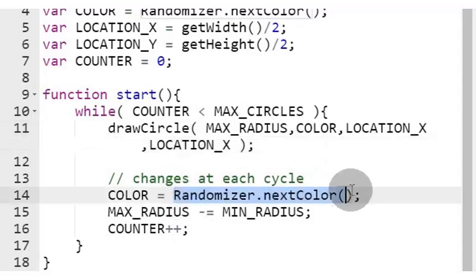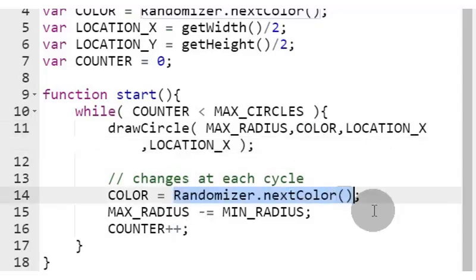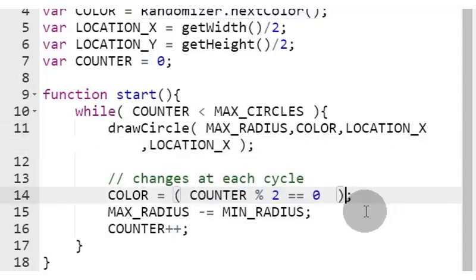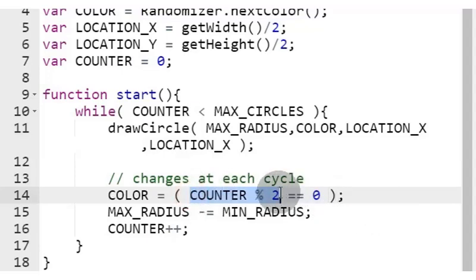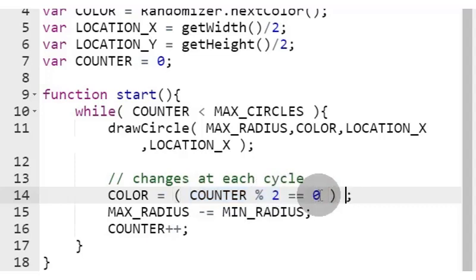Instead of random colors, let's base it on whether the counter is an odd or even number. If even, it's black. Else it's red.